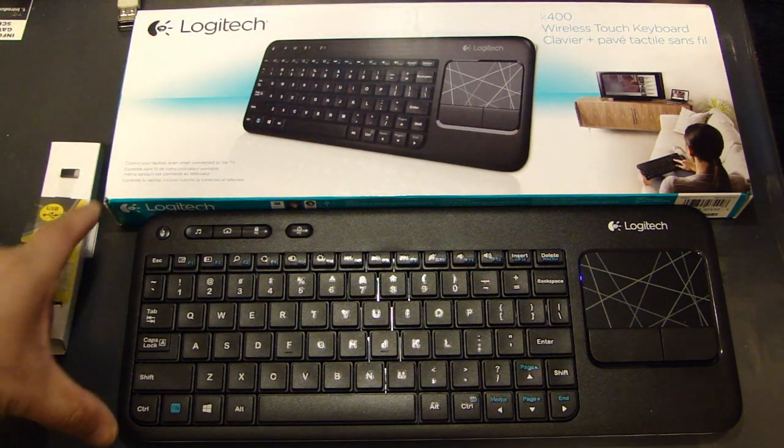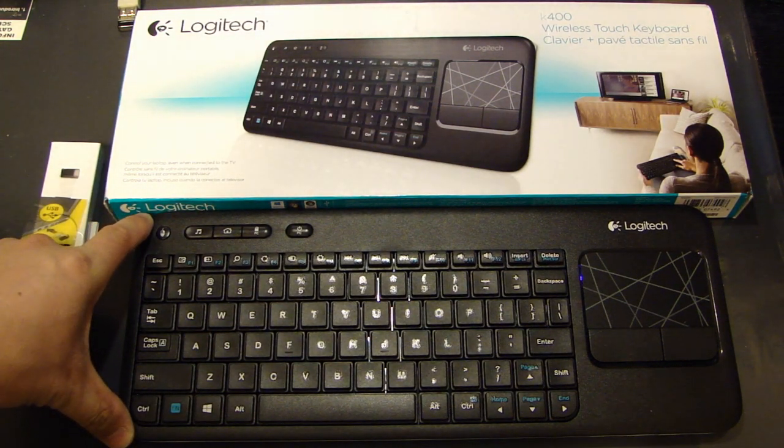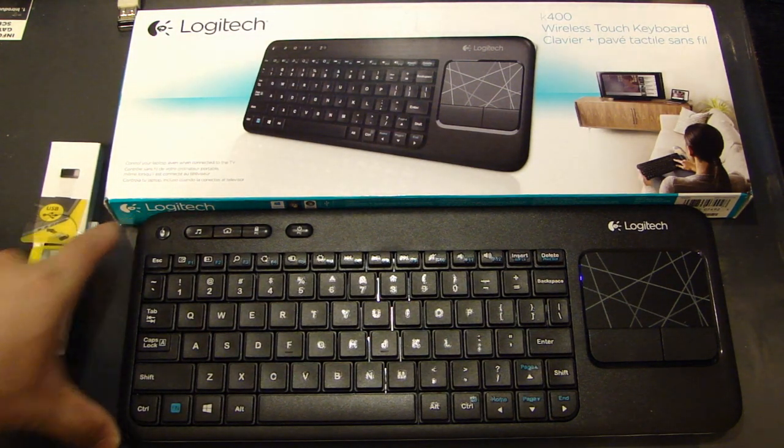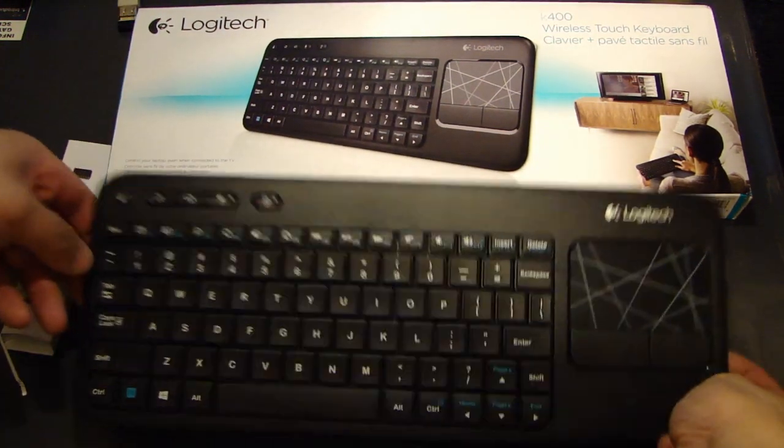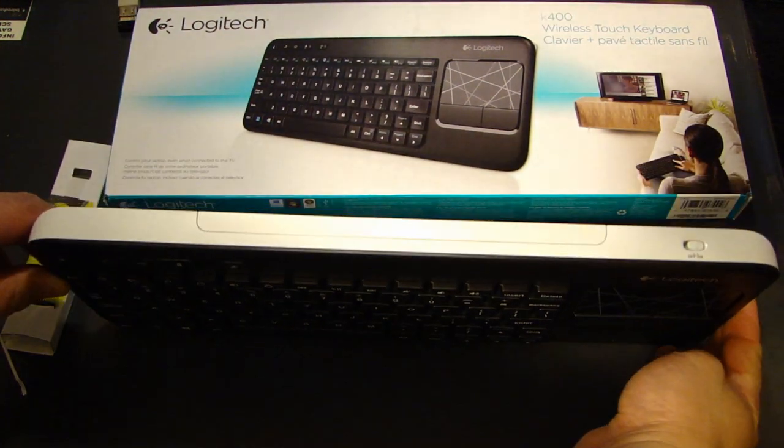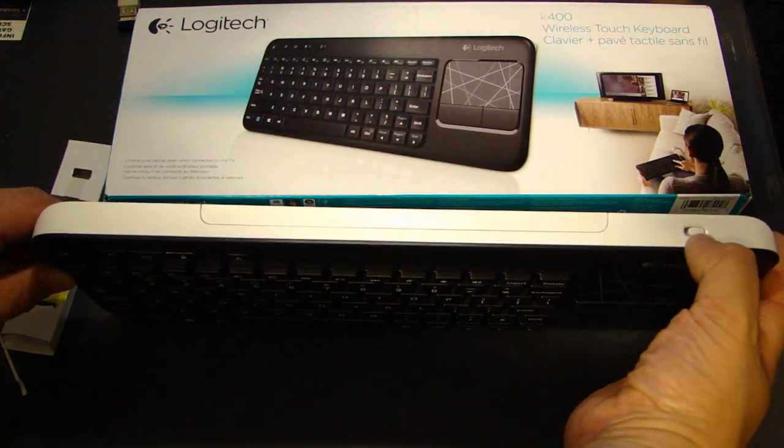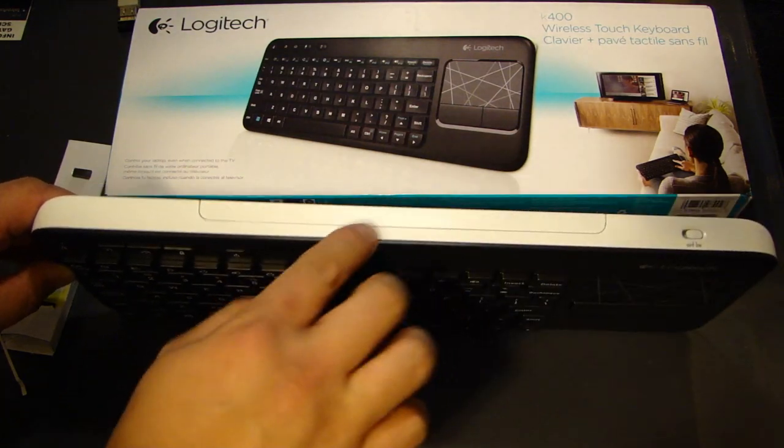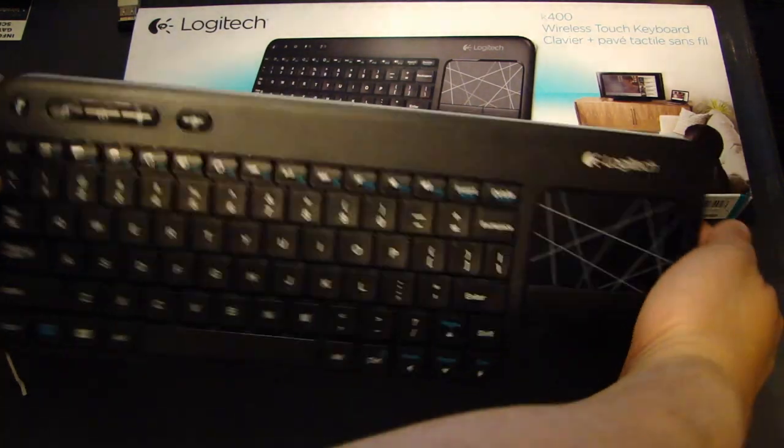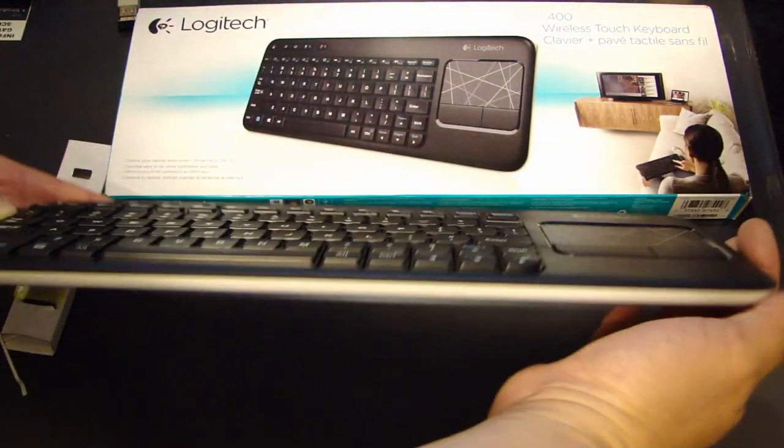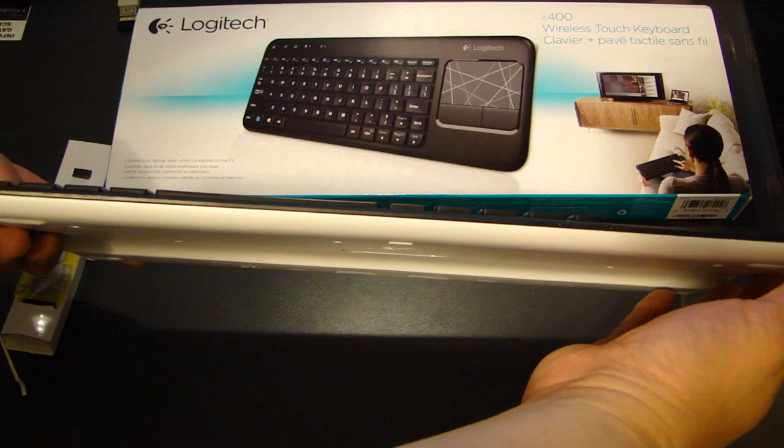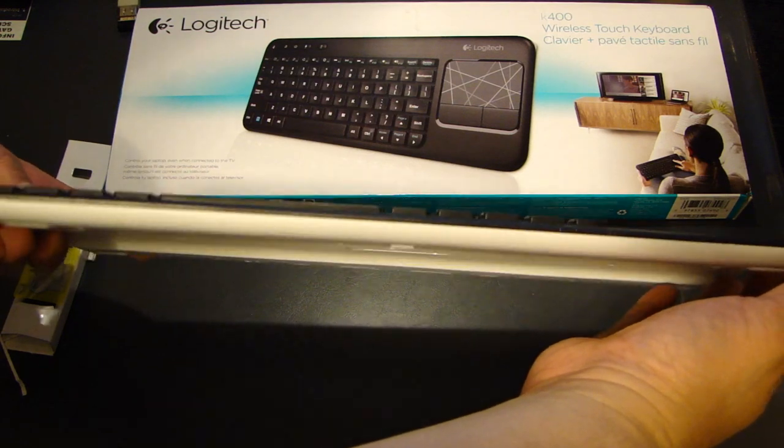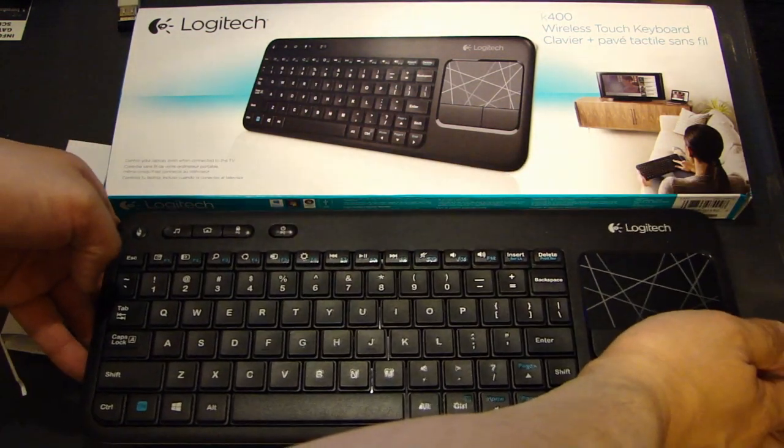The dimensions of this keyboard: the length is 14 inches, the depth is five and a half inches. Let me show you the backside here - there's an on-off switch on the right side, battery compartment here, and the front looks like that. It's very compact and very lightweight.